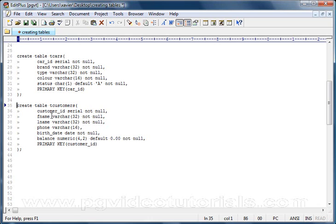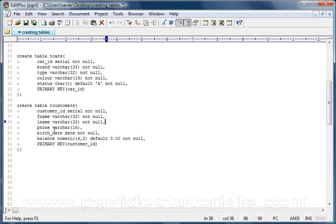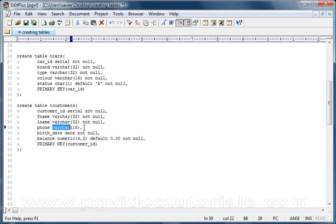A varying character length string of up to 32 characters and we do not accept any nulls. Same again, exactly the same for l_name, last name. Then we've got the phone column, which will accept up to 16 characters. And let's not forget we make this a string because it could be a foreign, an international phone number beginning with a plus sign.